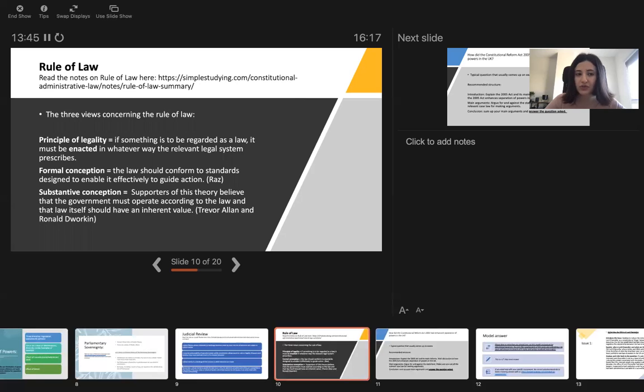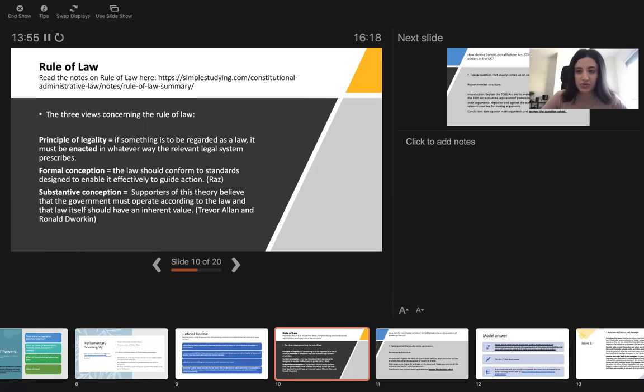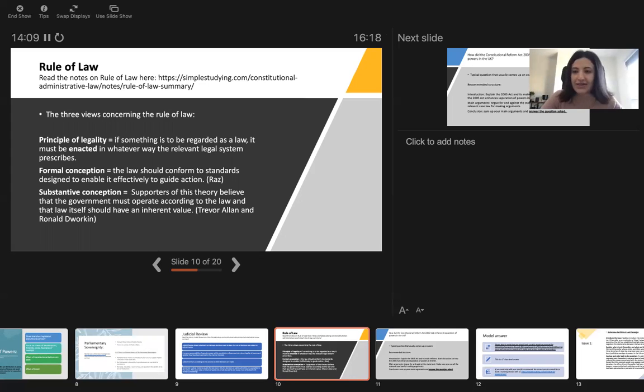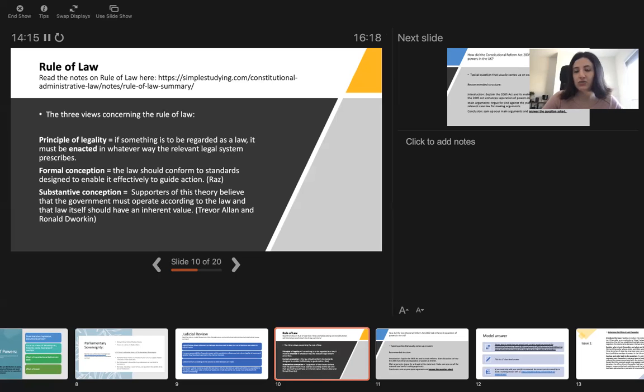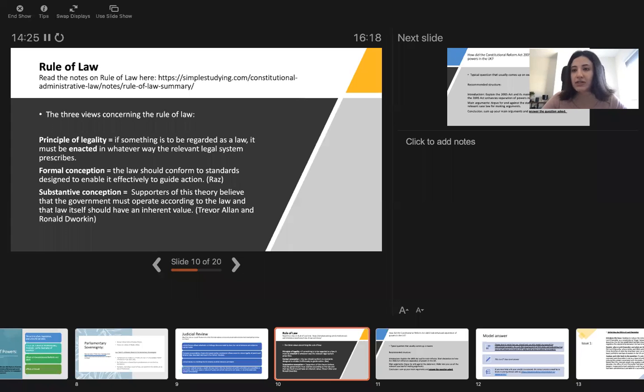There are three views concerning the rule of law: principle of legality, formal conception and substantive conception. According to the principle of legality, if something is to be regarded as law, it must be enacted in whatever way the relevant legal system prescribes. If we discuss the EU, there were some, for example, regulations were directly applicable, whether or not Parliament enacted it or not. That's why UK didn't actually want to be part of the EU, because there were EU regulations that were directly applicable to the UK law, even if Parliament didn't want it.